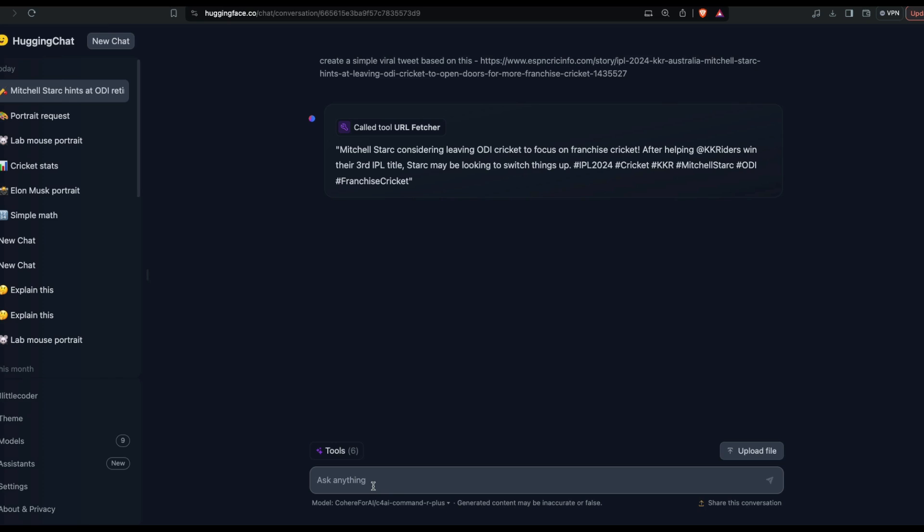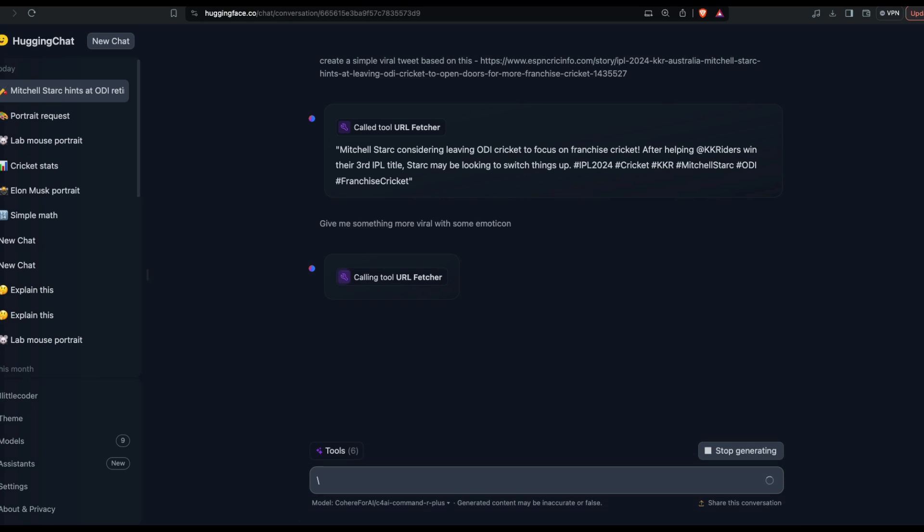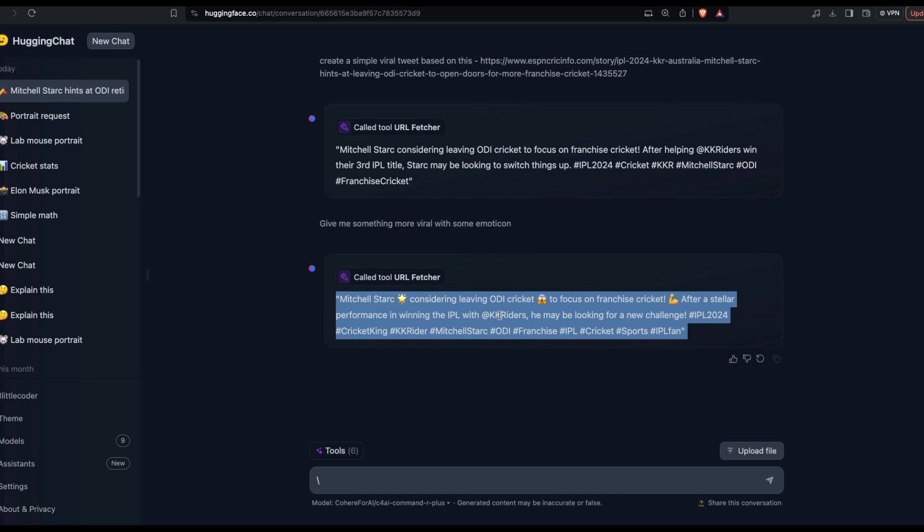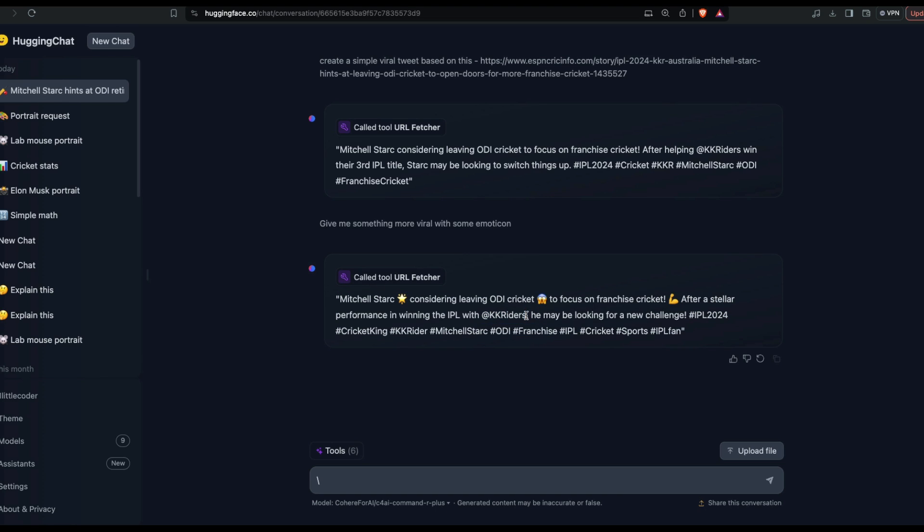Give me something more viral with some emoticons. Now it's probably either going to answer only with the LLM, or it's probably going to call a tool. At every question you ask, it's going to make the decision whether it should just give me an LLM response or call a tool. You've got something with all the things, and in fact it has given me the tag for KKR where he played. I'm not sure if it's going to work, but it has done a pretty good job of giving me the Twitter handle of one of the franchises he played for.